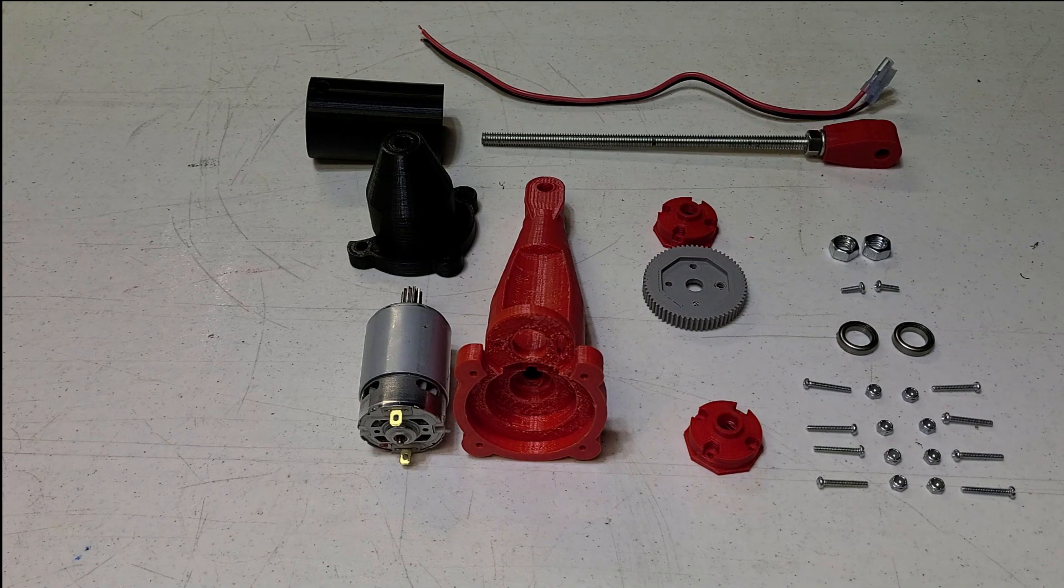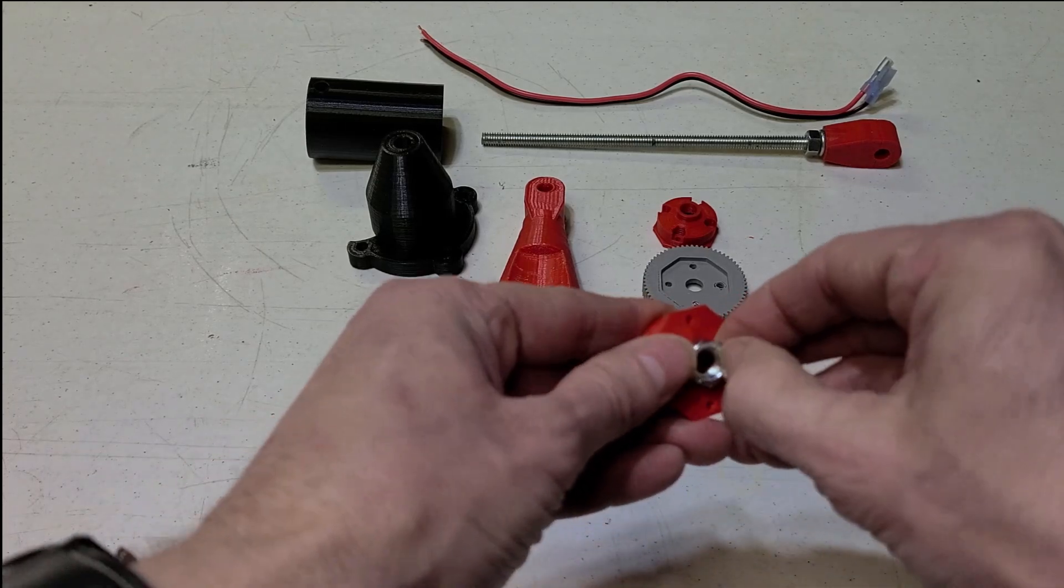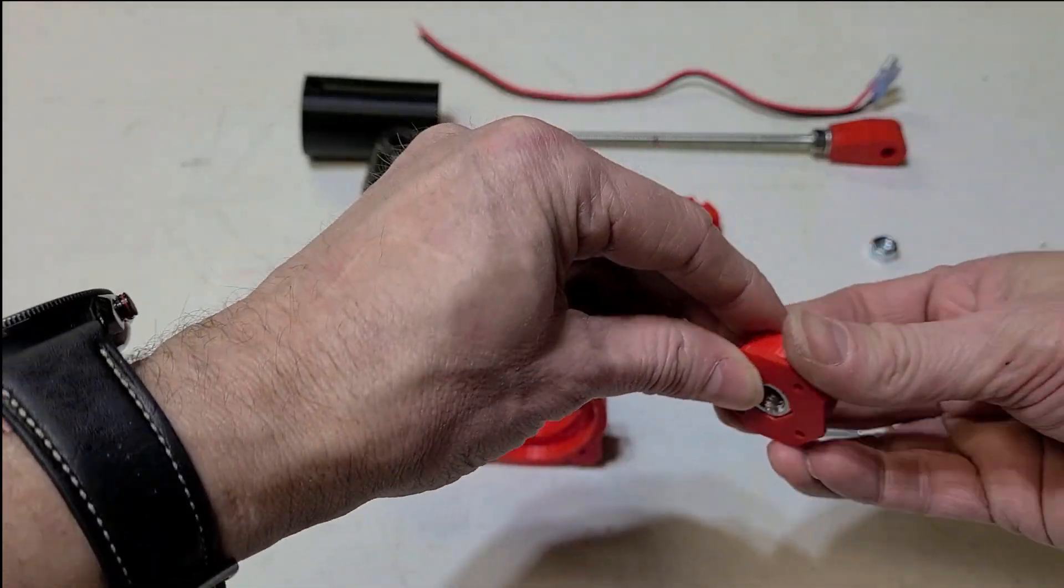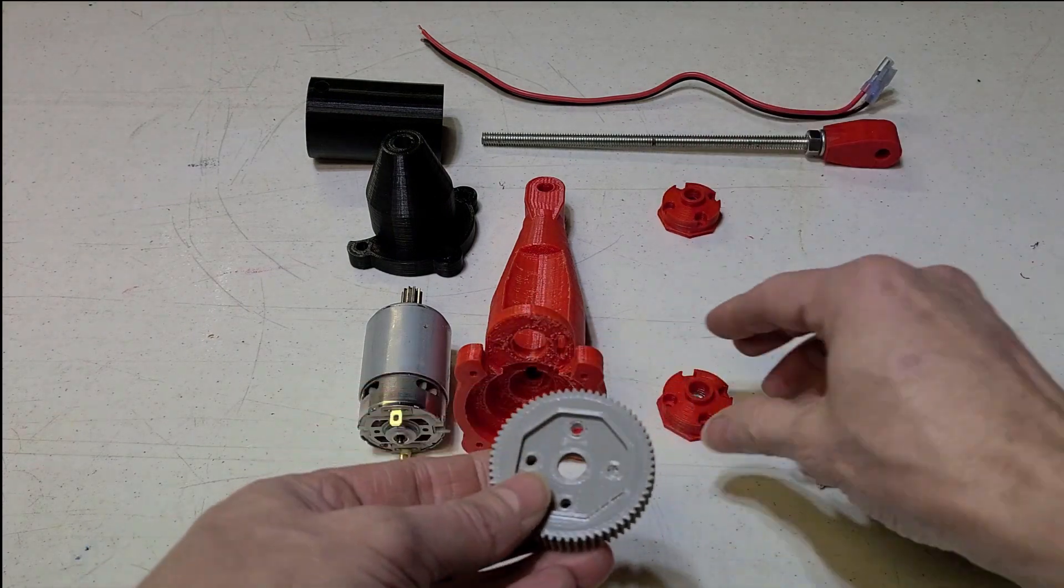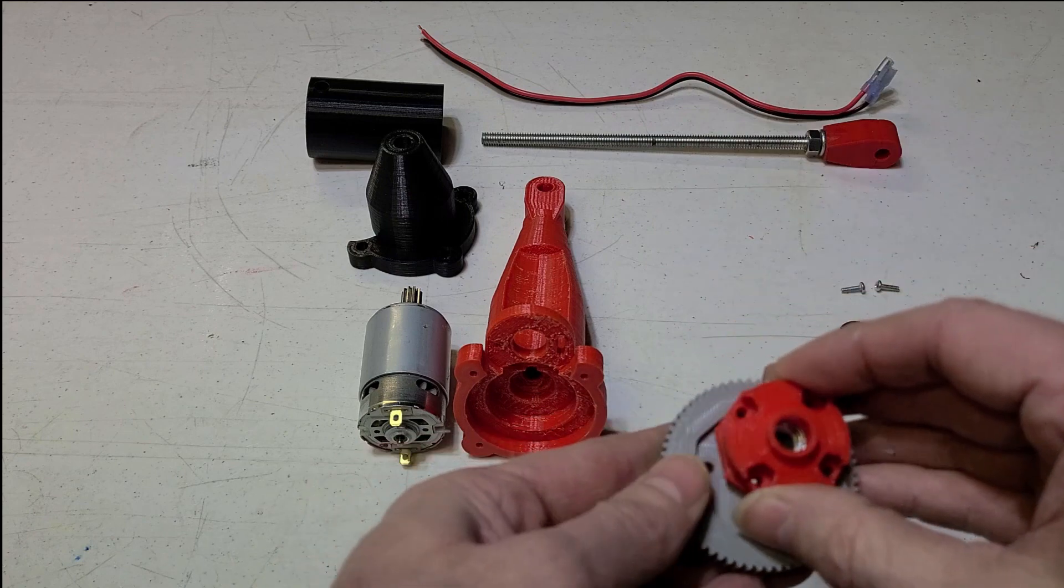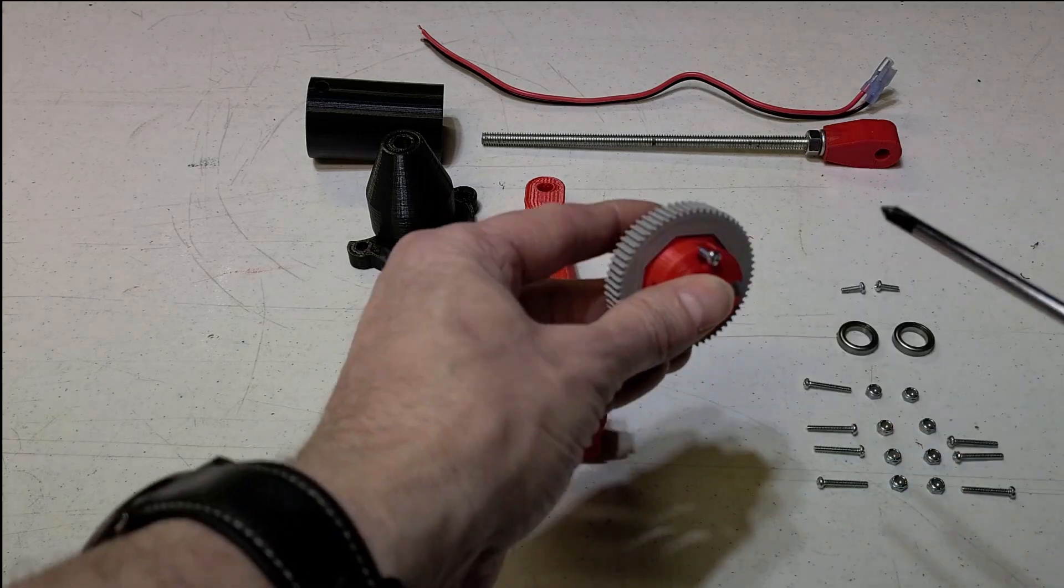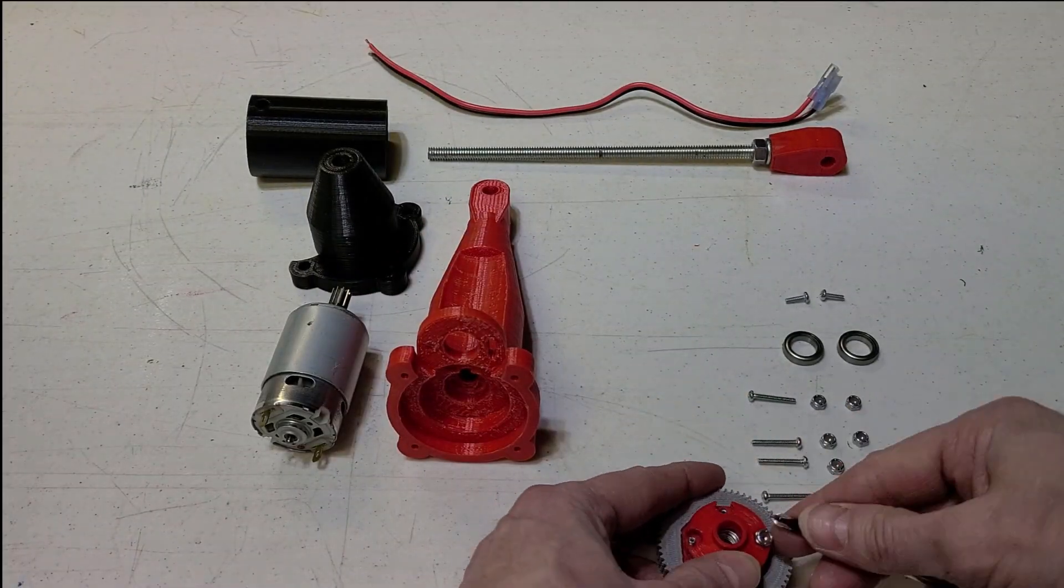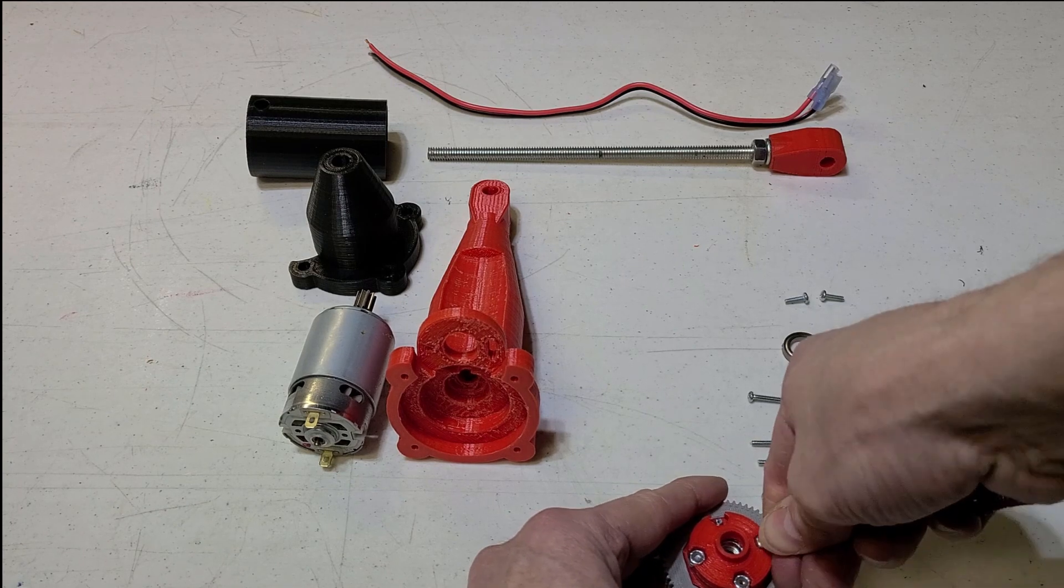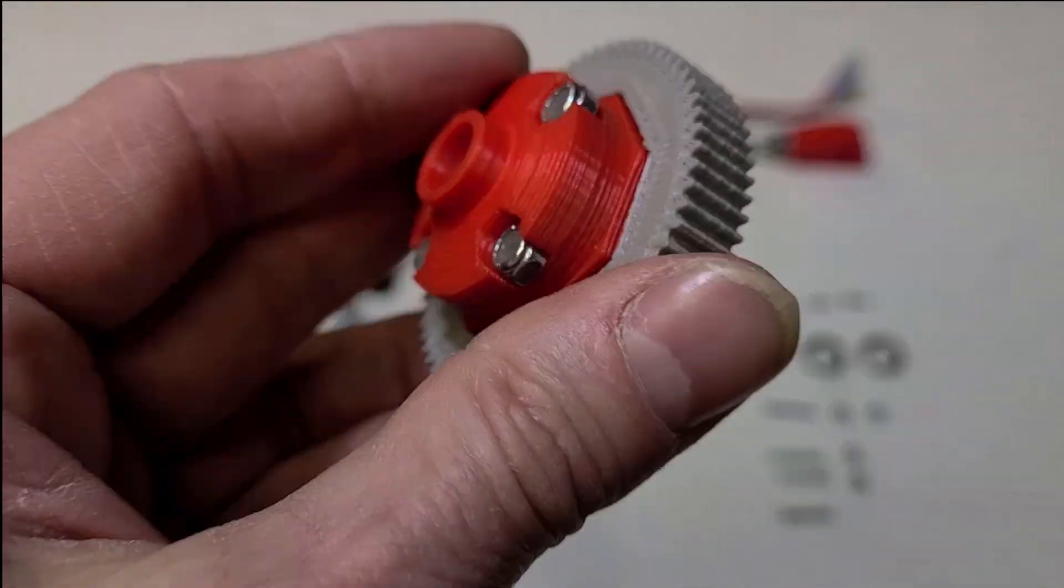All right, let's get into the assembly. Take a 5-16ths nut and press it right into these. We'll go ahead and put these on here.